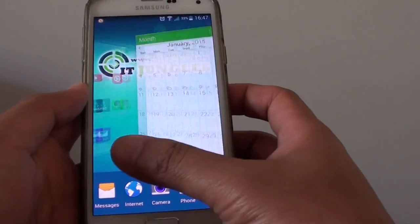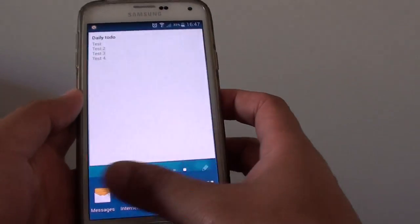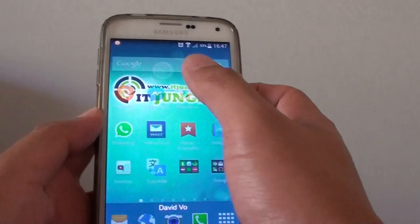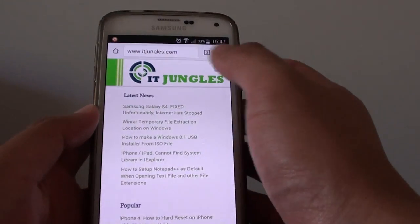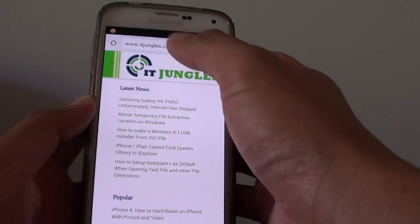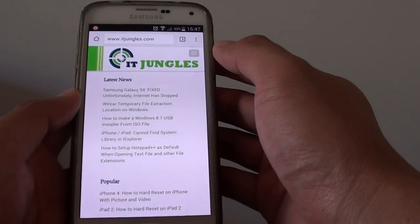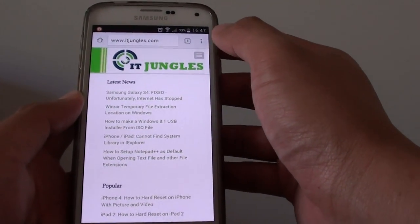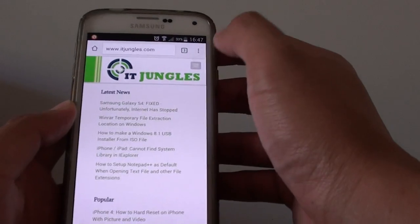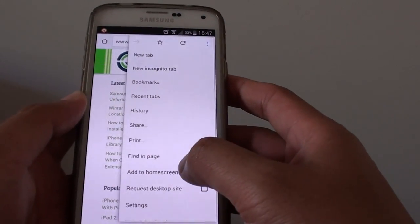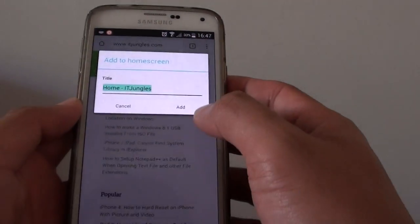The easiest way is to use Google Chrome. Install Google Chrome and go to a web page that you want to create a shortcut on the home screen. Tap on the menu key at the top here and tap 'Add to home screen'.